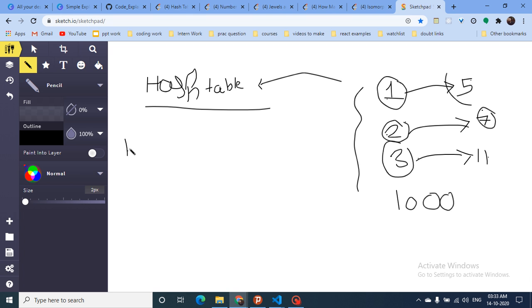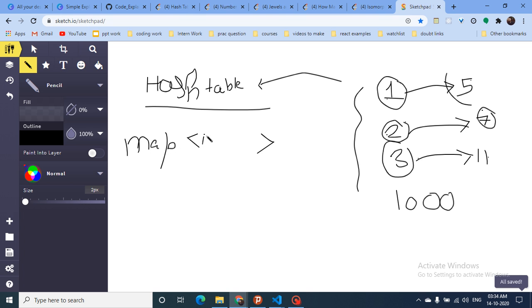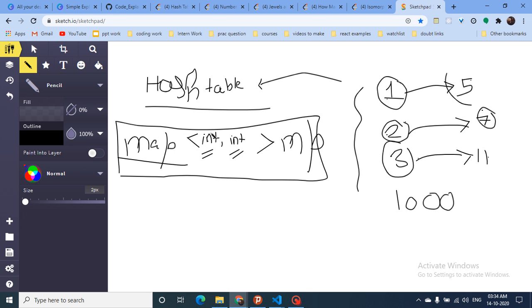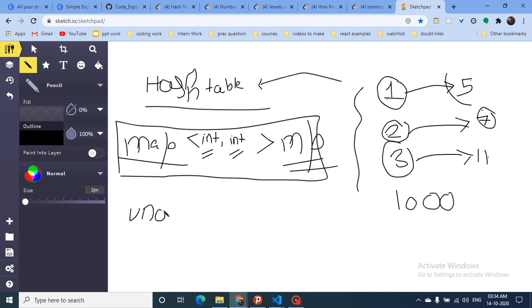How do you implement a hash table in C++? You can use a map. You define it with two data types — the first is the data type for the key, the second is the data type for the value — and then give the map a name, like 'mp'. So you write: map<int, int> mp. If you want an unordered map, you write unordered_map<int, int> and give it a name.